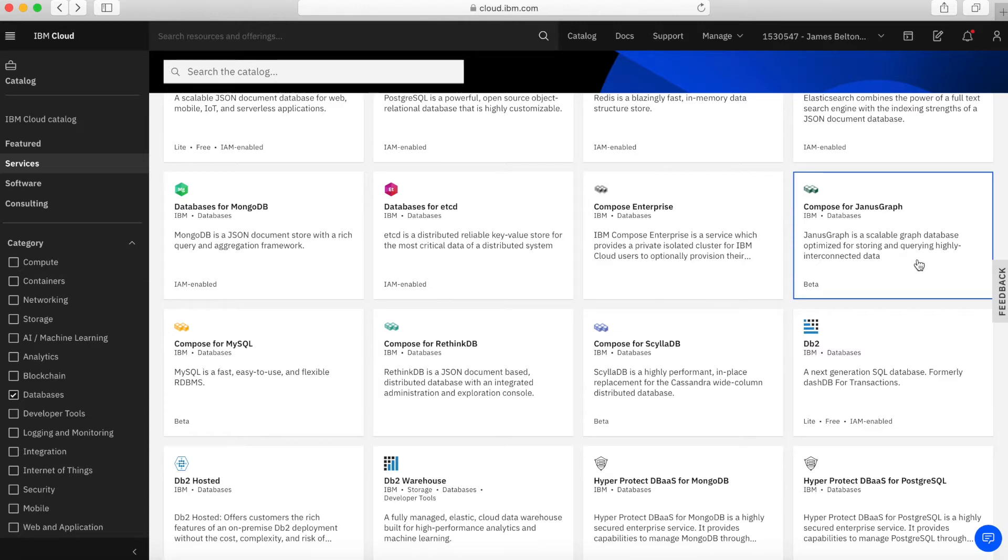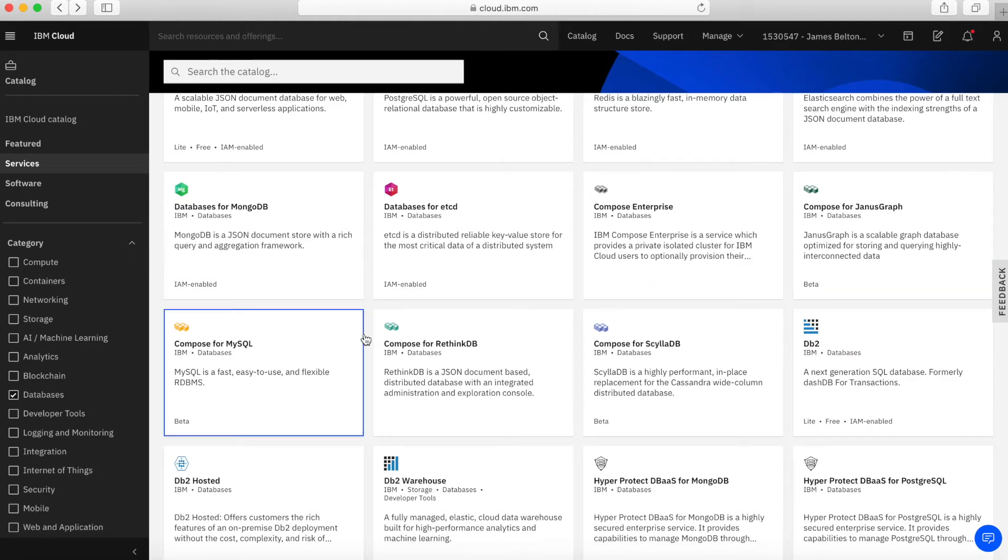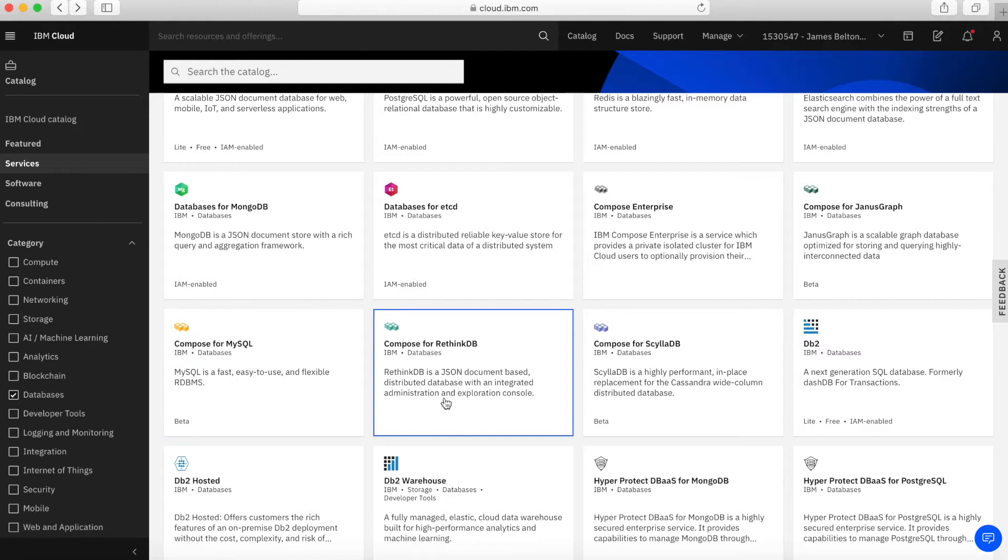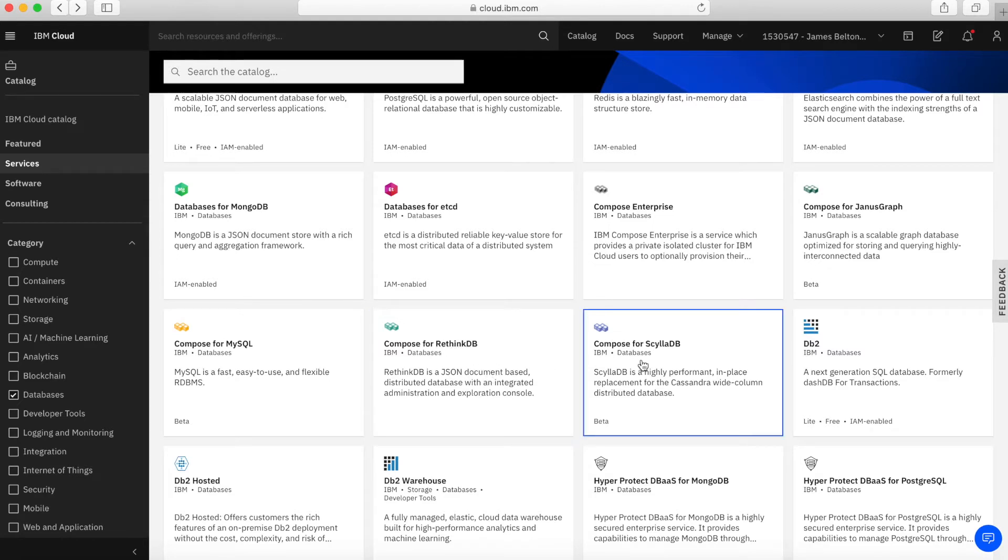Then we have public infrastructure Compose services. JanusGraph is a graphing-based database. MySQL, probably all familiar with MySQL, a relational database which is very popular. We've got RethinkDB, another JSON or document-based database type.